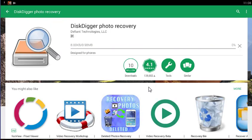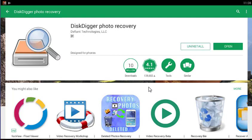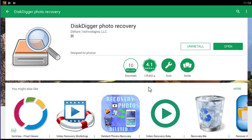The full scan functionality is available only on rooted devices, whereas the basic functionality is available regardless of whether your device is rooted. If your device is rooted, the app should allow you to select the memory partition to scan.